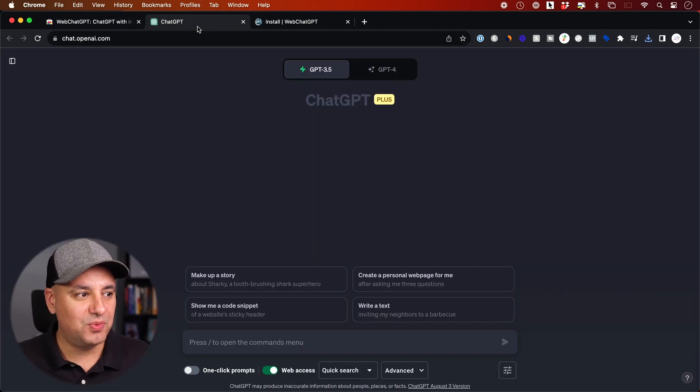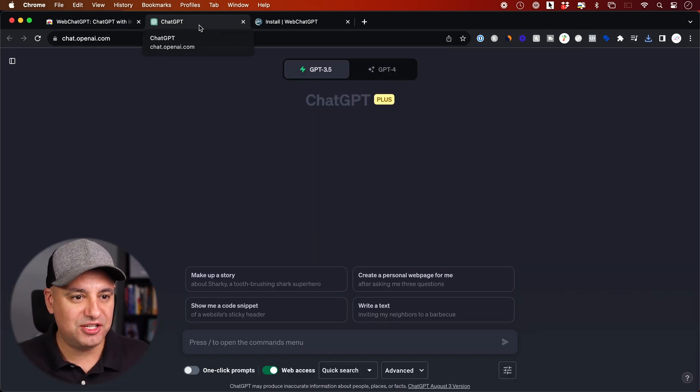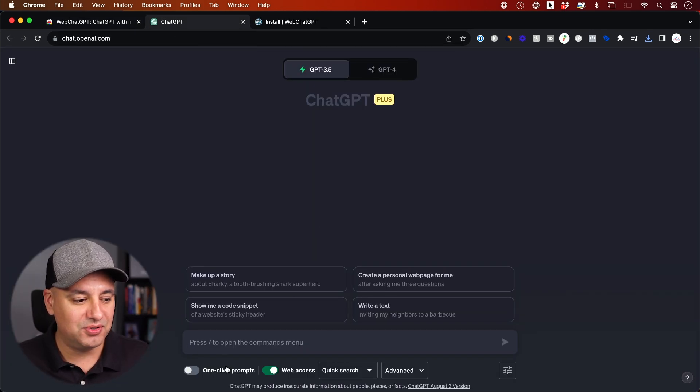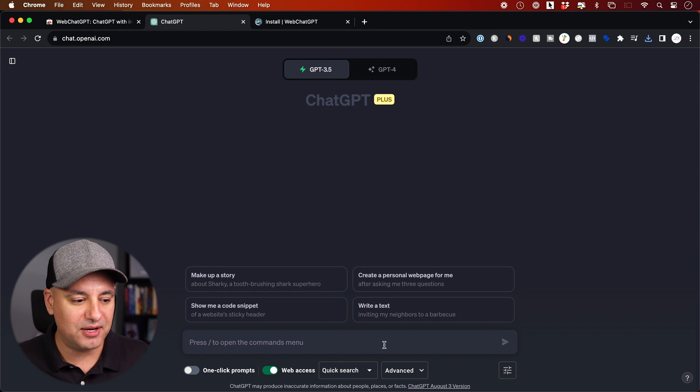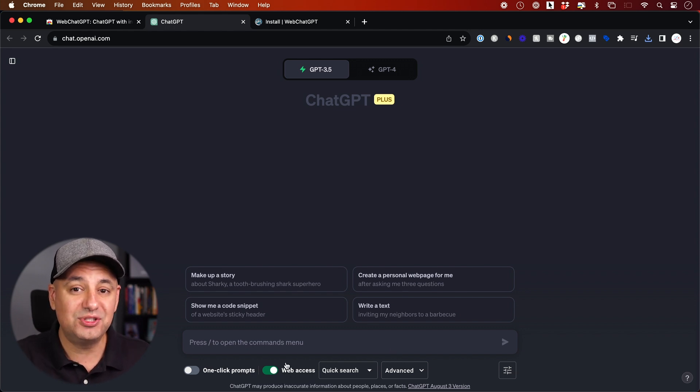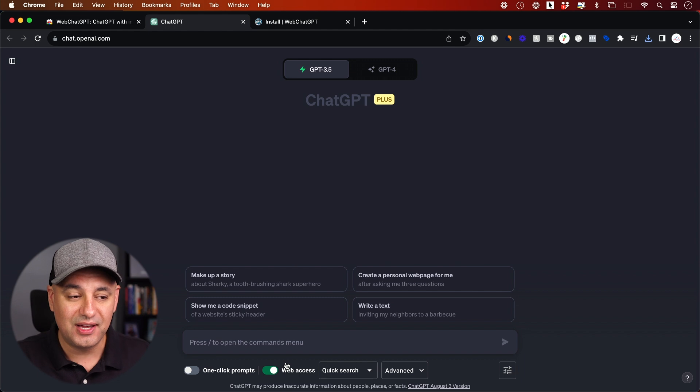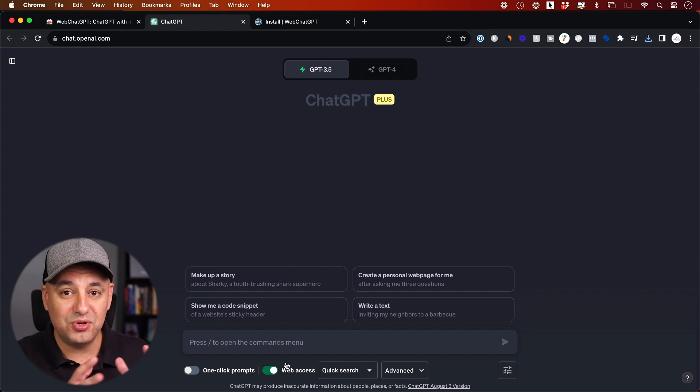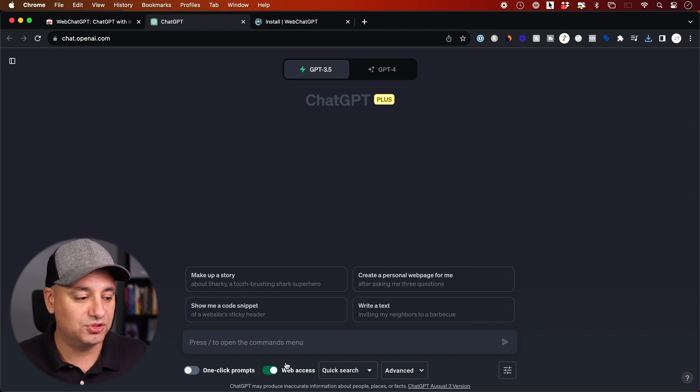Let me quickly show you what happens to ChatGPT when you activate that plugin. You'll get this whole new section on the bottom of the page. So now you have web access. You could ask it very up-to-date questions and it's going to know that information because it's going to be able to crawl the web.